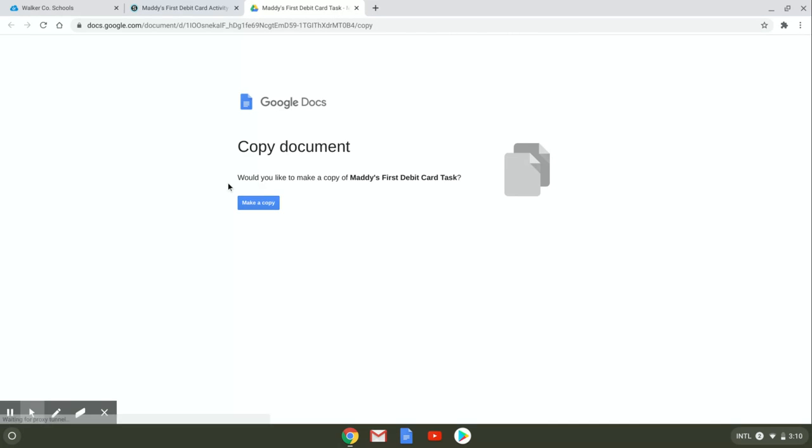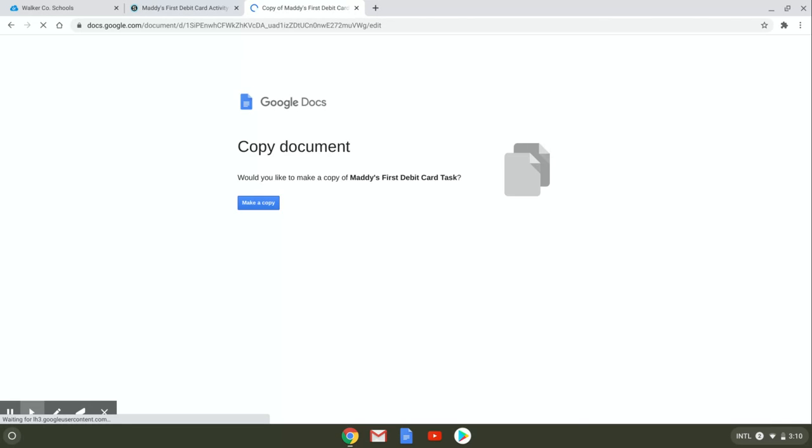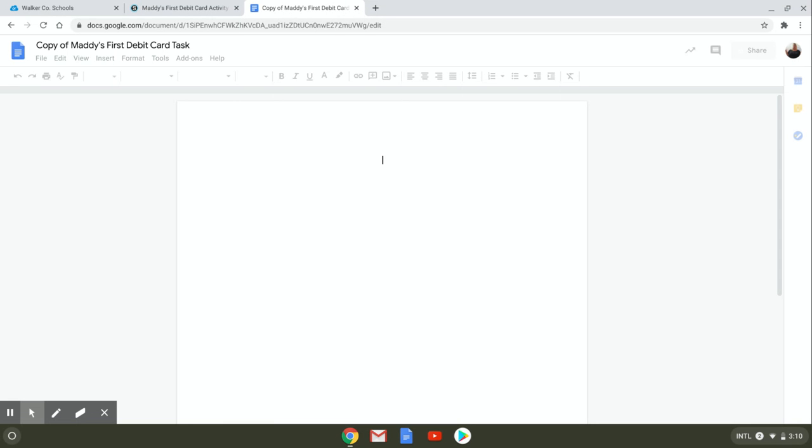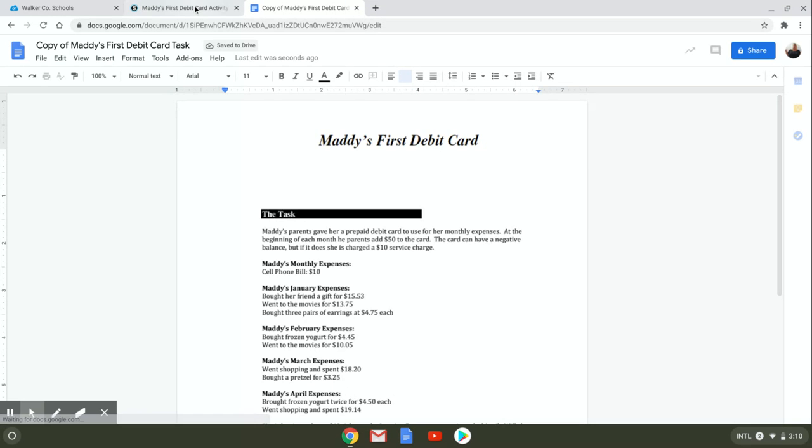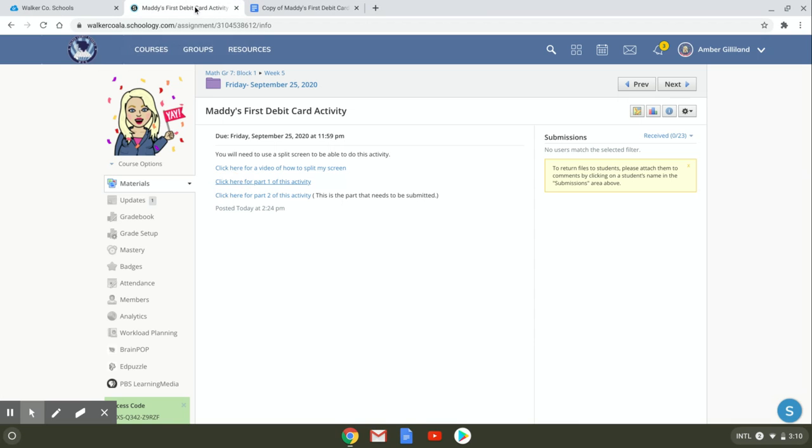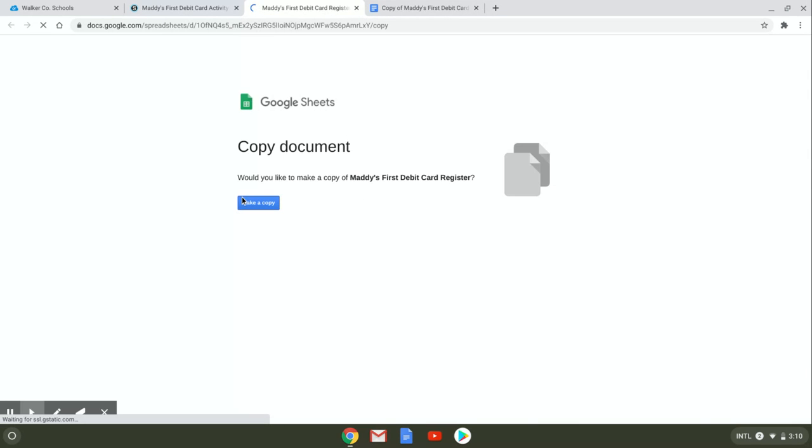So you're going to click on the part one, make your copy, then you're going to go back and you're going to click part two, make a copy.